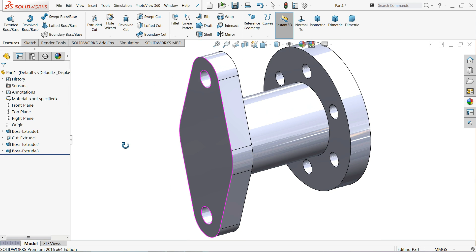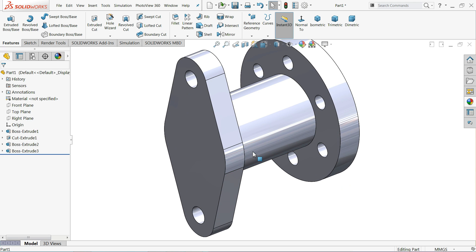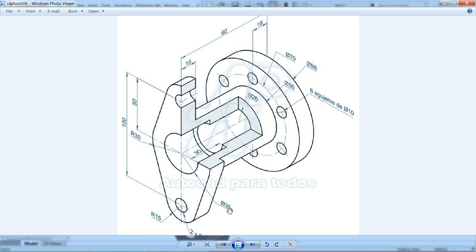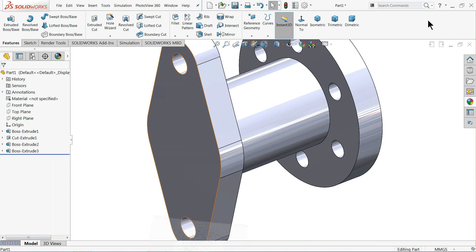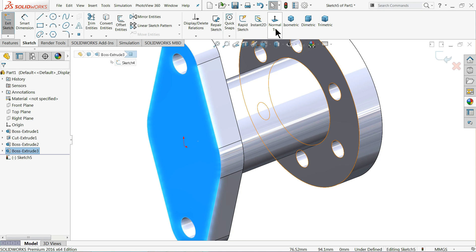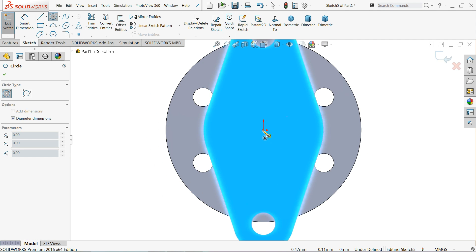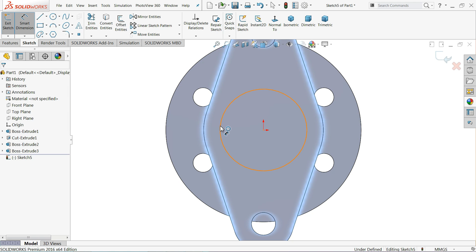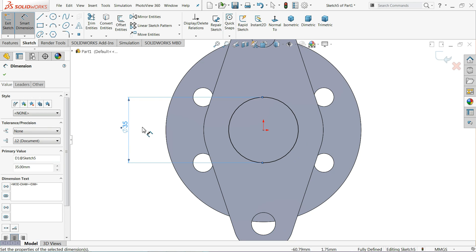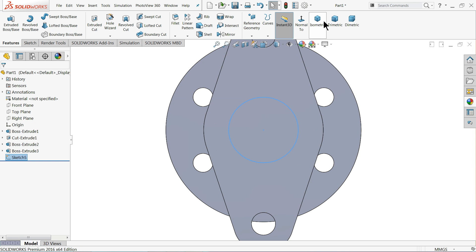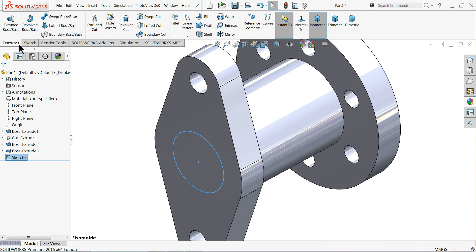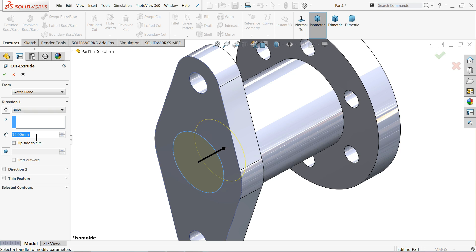Now it's time to make the holes. The first hole is 35 millimeters in diameter and 30 millimeters in depth. The inner hole is 26 millimeters and goes all the way through. Choose this face, sketch, normal view. Draw a circle of 35 millimeters. Exit and go to isometric view, then Extruded Cut with a depth of 30 millimeters.